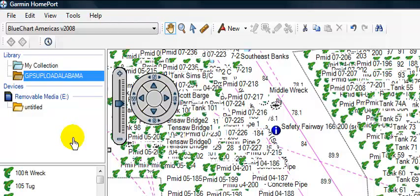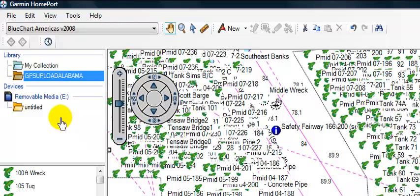And believe it or not, that's it. That area is on our SD card and ready to be loaded to any late-model Garmin GPS that accepts an SD card. This format is what will work. Nothing else will work to do this process.